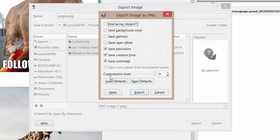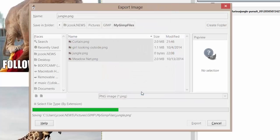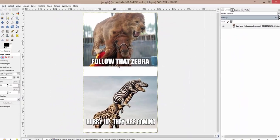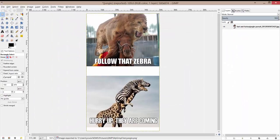The only thing I want you to make sure you do is check 'save background color.' What that's going to do is preserve the transparency that you have on your image. When that's done, hit Export and now you're done — you've just exported this image into a single PNG image.